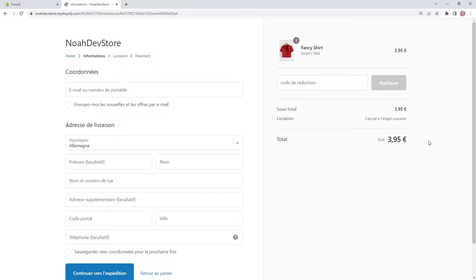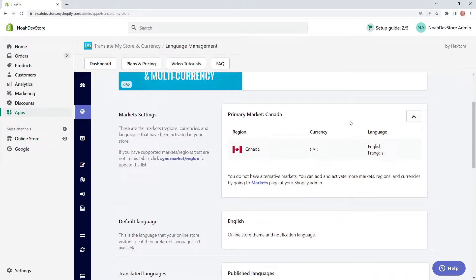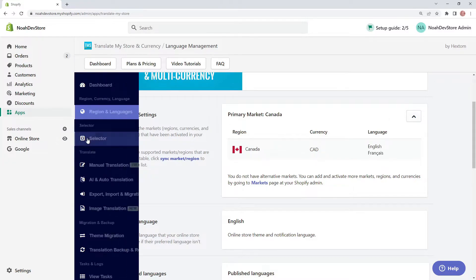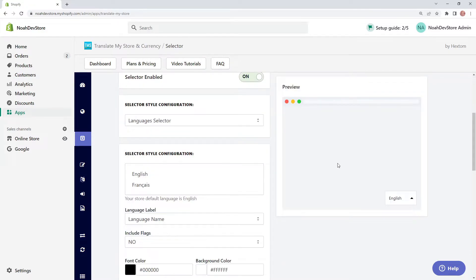Now let's go back to TMS and check out another selector configuration. For our second configuration, we have a single region and more than one language. Looking at the selector page, we can only choose the language selector. This is because if there's only one region but multiple languages, the language selector is the only one available. The preview on the right is simple — because we don't have any regions or currencies to select from, we can only choose different languages.